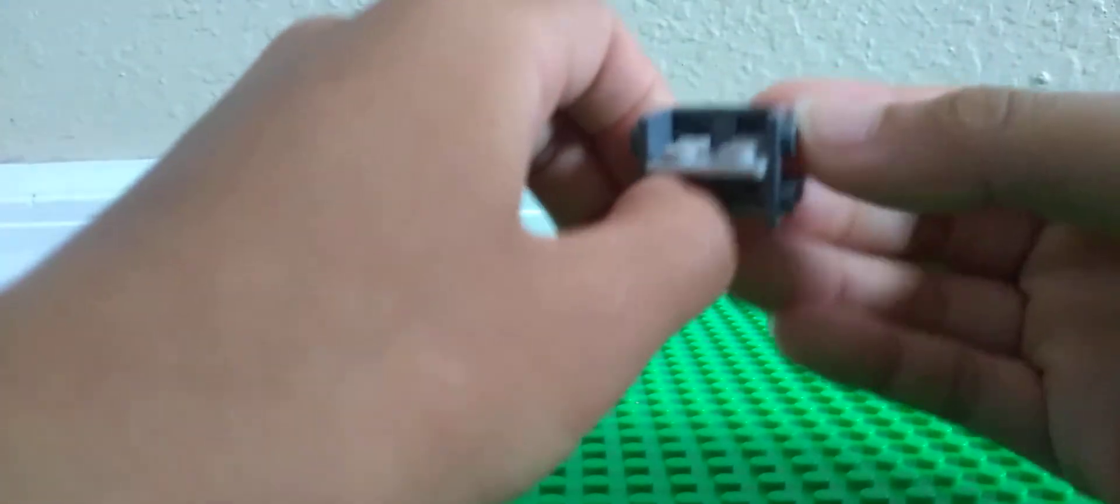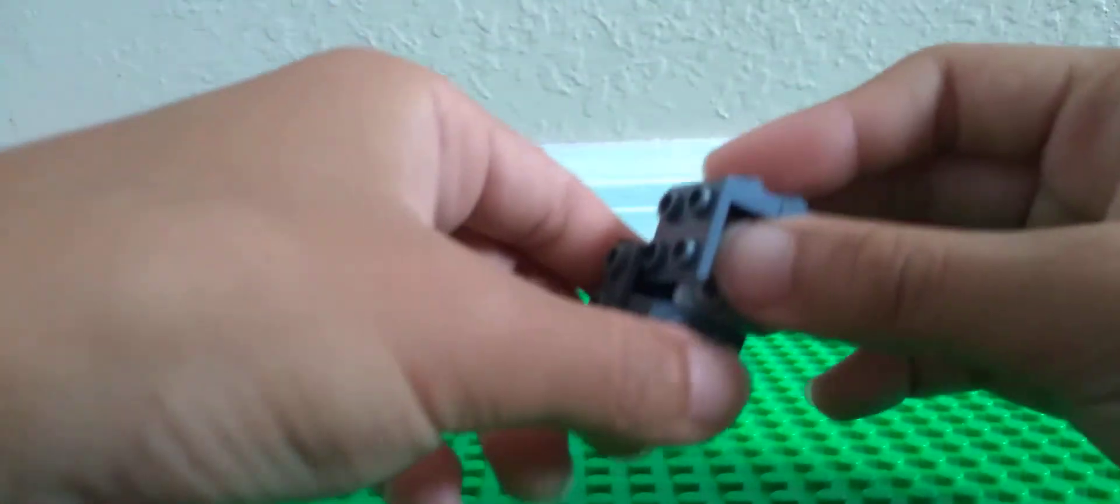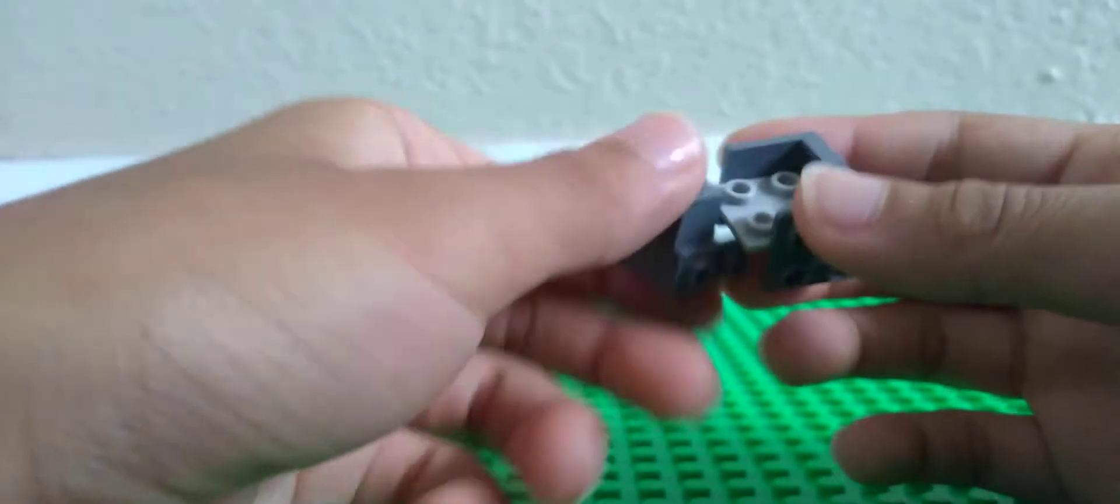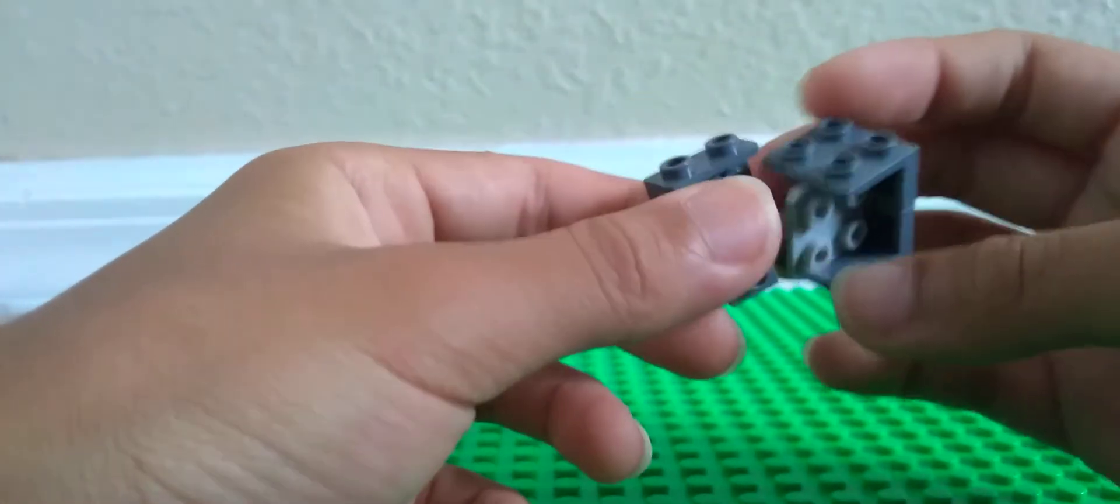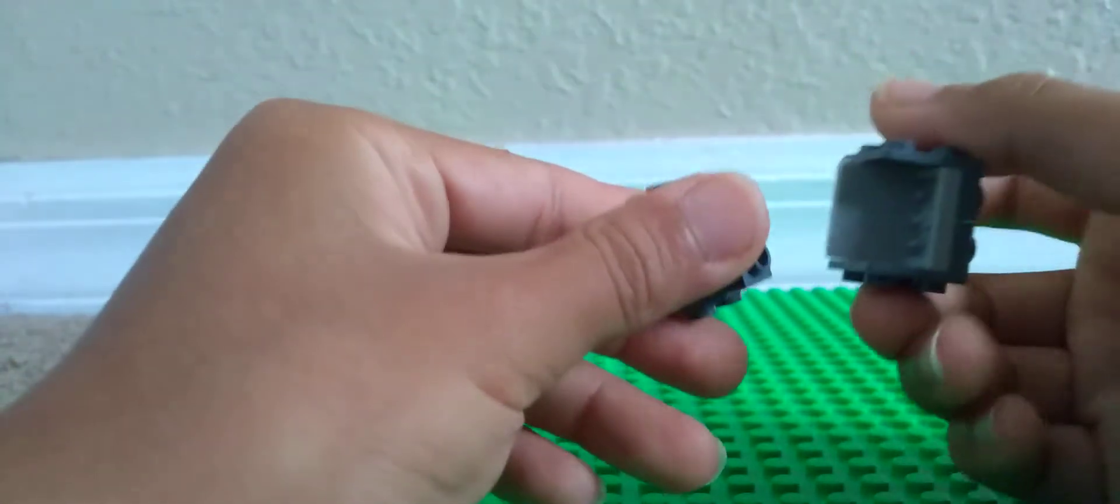And this will be where our Steve or Alex will sit, but in this case, our TNT. Then we're going to put it on like so.